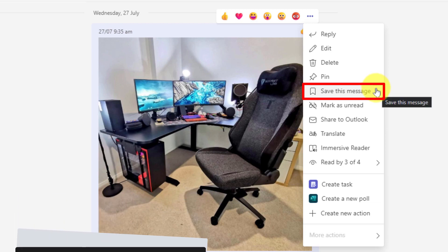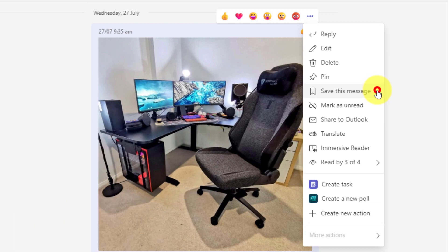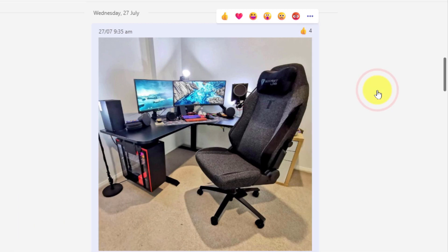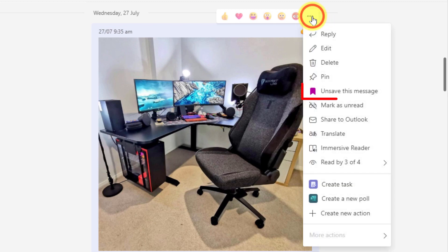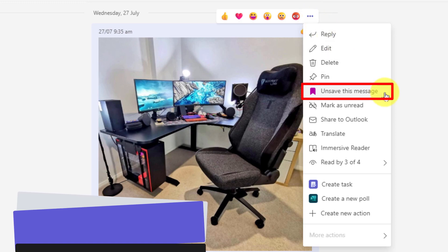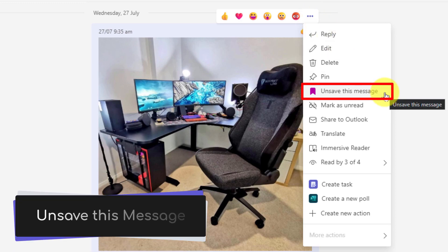If I wish to unbookmark it, I can actually use the ellipsis menu yet again and I'll be able to see that the message is currently saved and I can use the button that says unsave this message if I wish to unsave it.